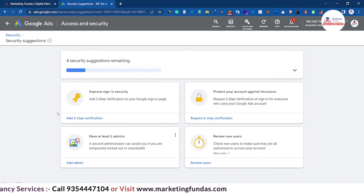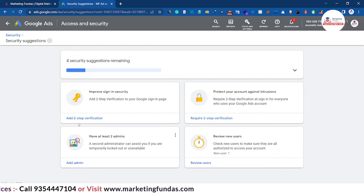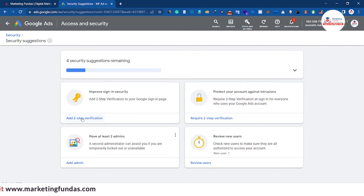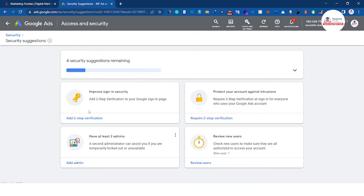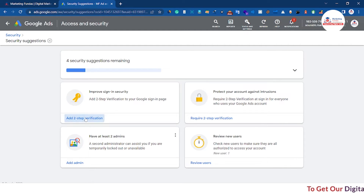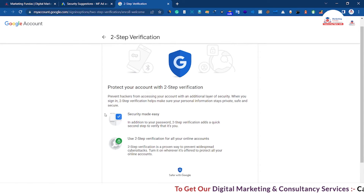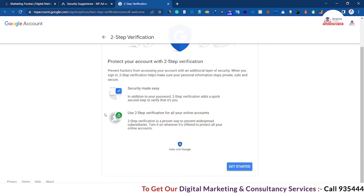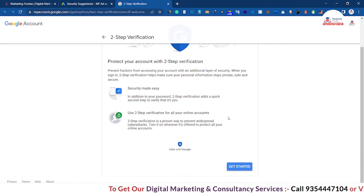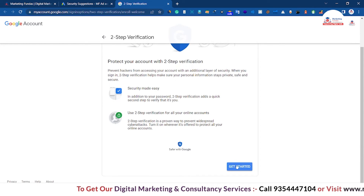For now we are going with the Add Two-Step Verification option so that we can turn on the two-step authentication. Click on this button and it will redirect you to your Google account — not Google Ads account, your Google account. Now click on Get Started.